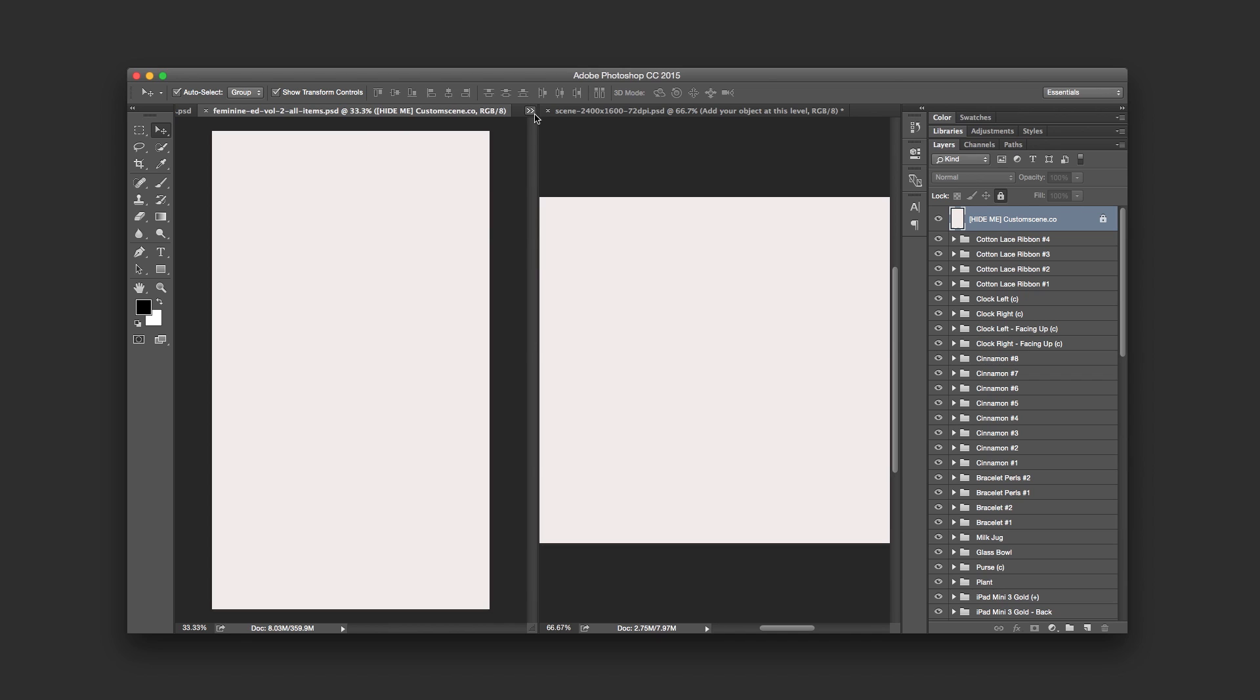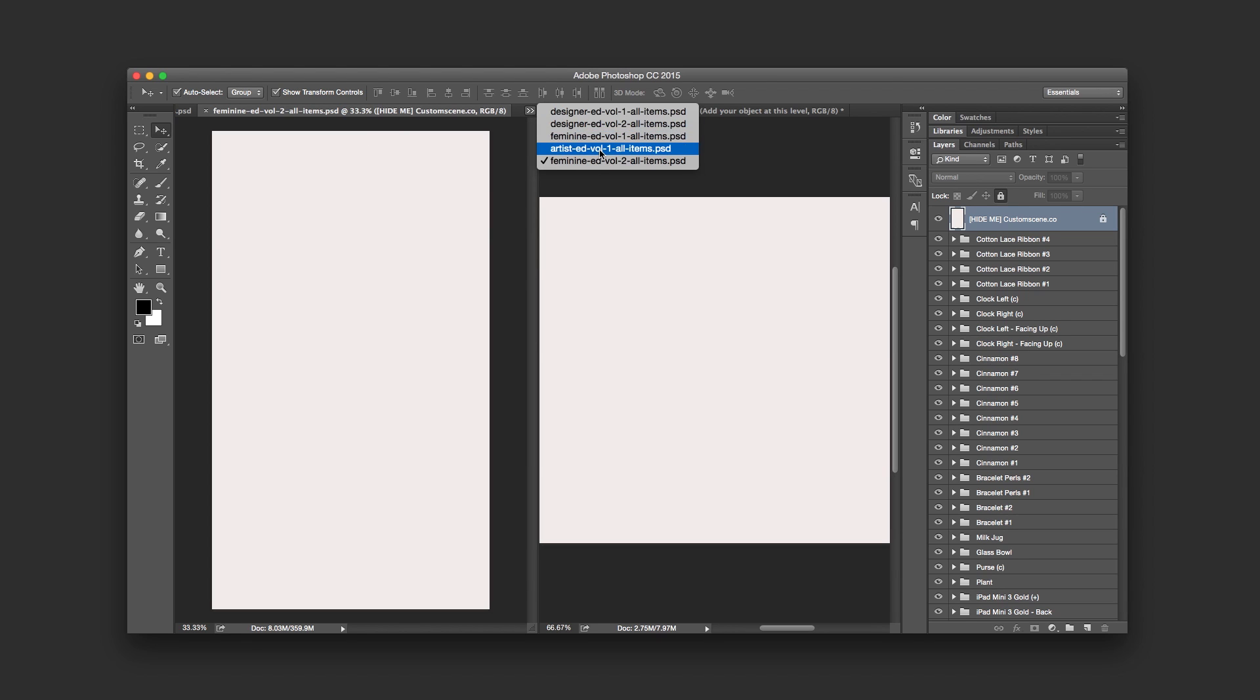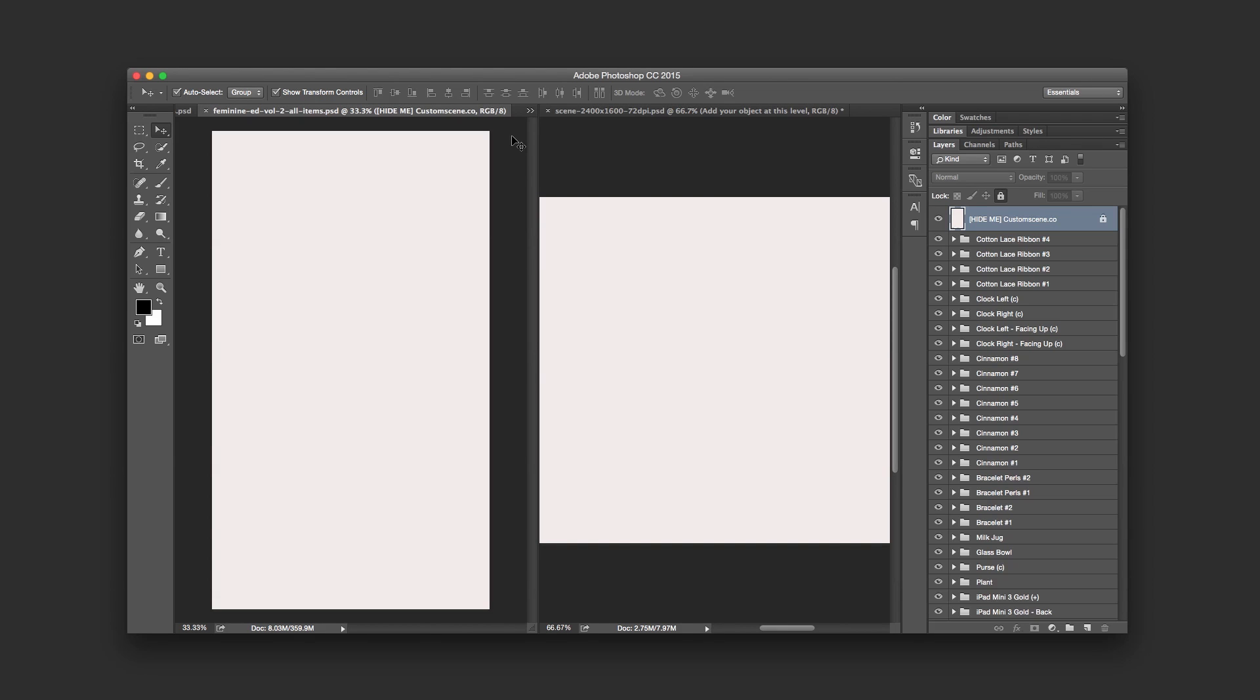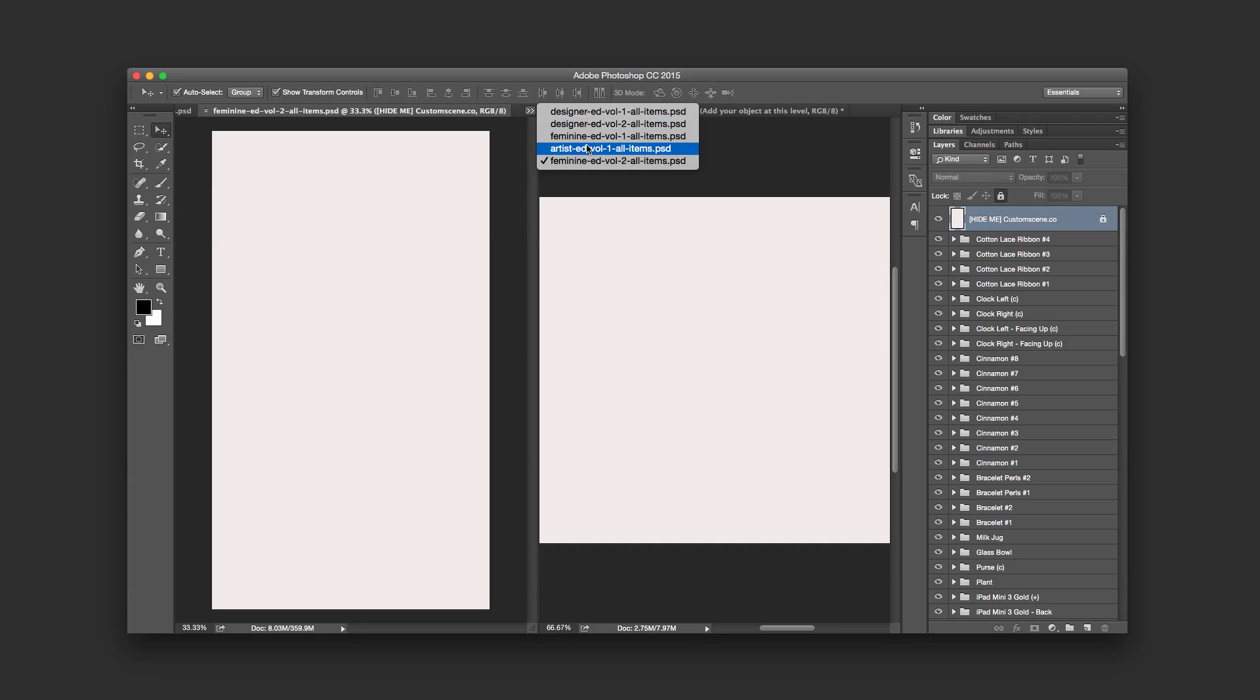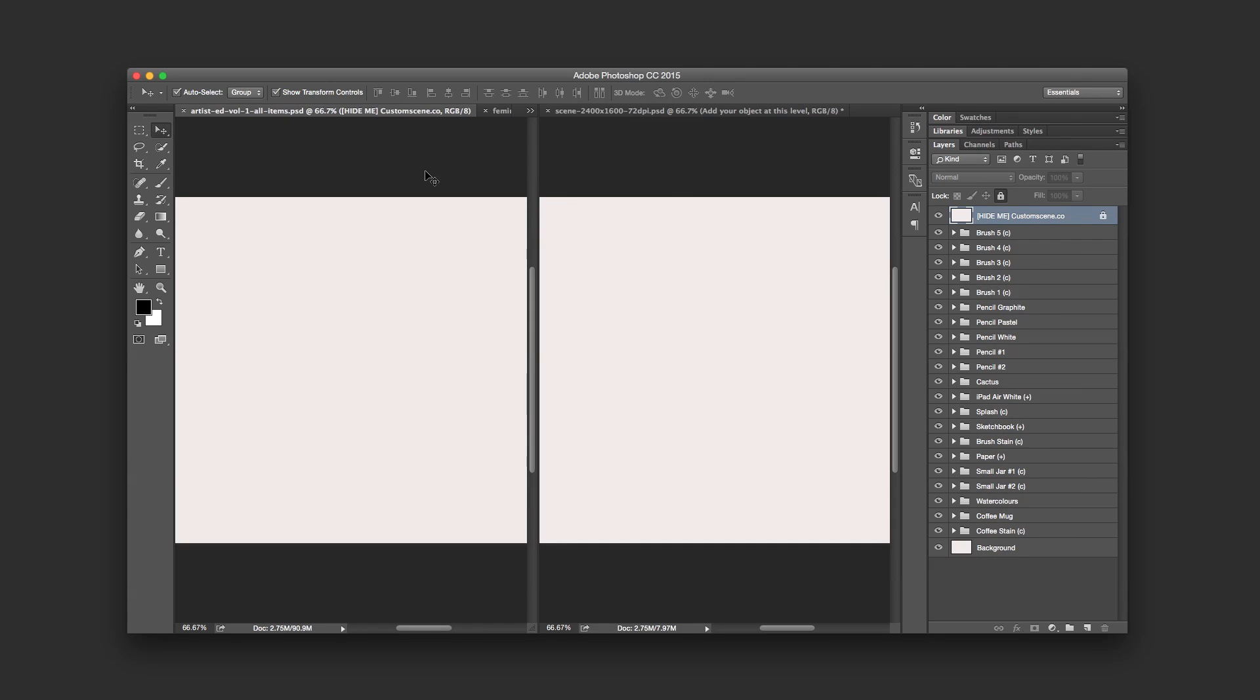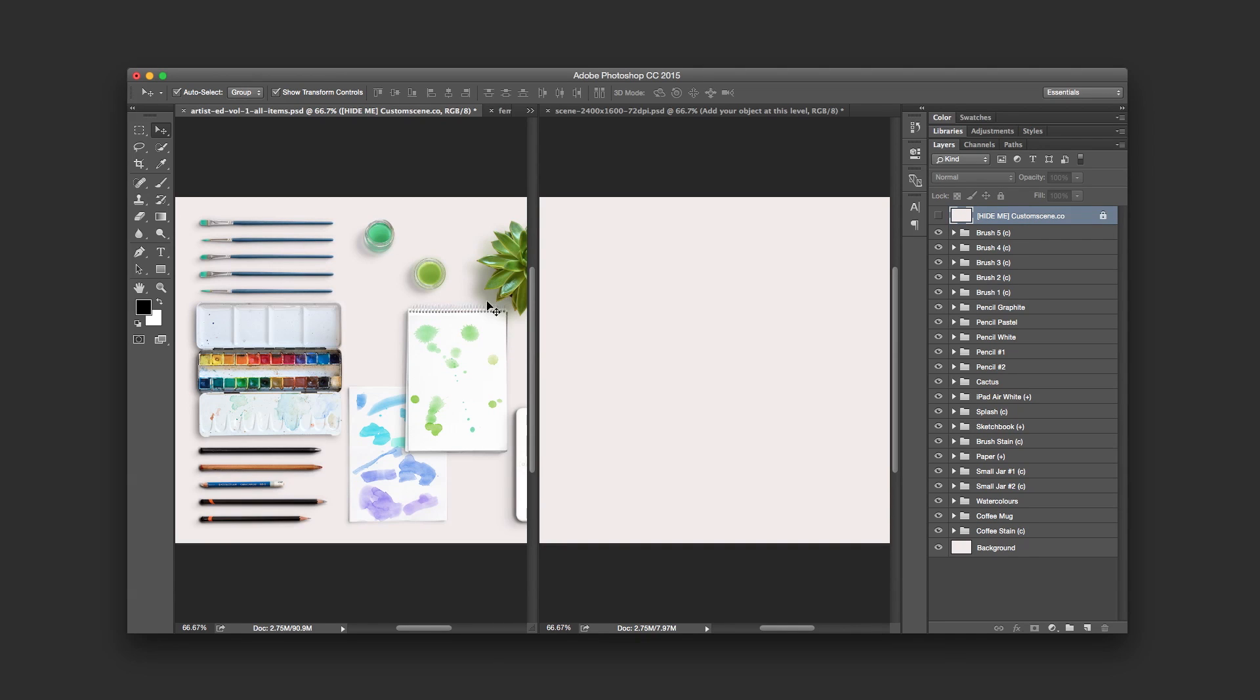So now we got our editions here, our objects to the left and our scene to the right. So now let's add some objects into the scene. I'm gonna start with the Artist edition. First, hide the hide me layer, and here are all my objects from the scene, and I will just select those items I would like to use and drag them into my scene.